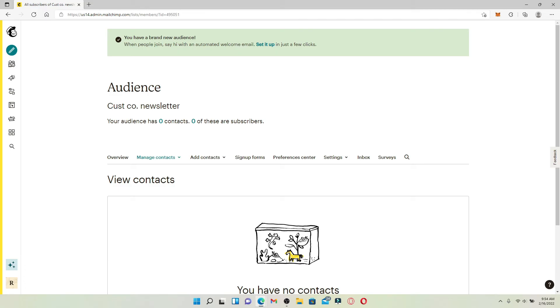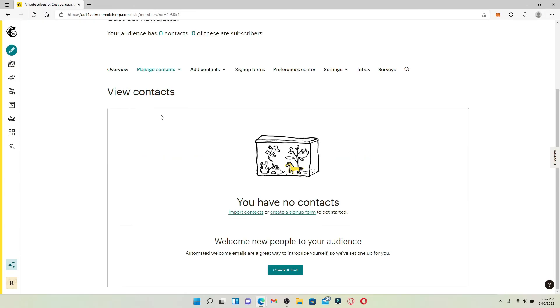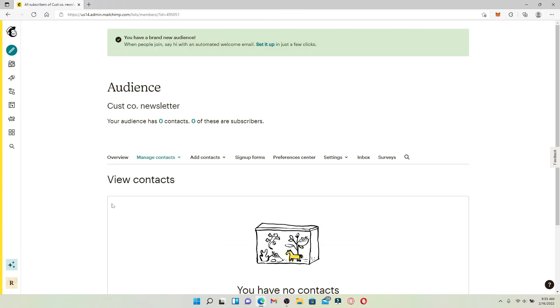Your audience should be your total collection of contacts. You can go ahead and start adding the contacts on your new audience and you'll be good to go. That was how you can easily create an audience on Mailchimp account.